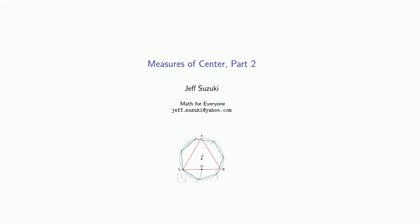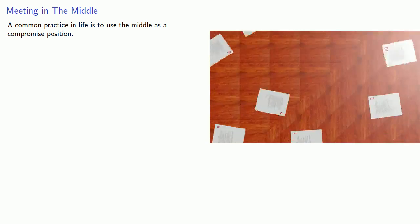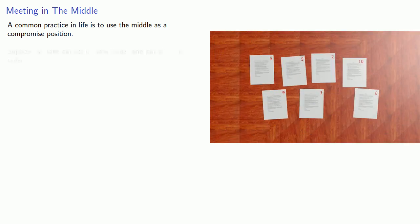So let's try and develop a few more measures of center. Let's take a lesson from life. A common practice in life is to use the middle as a compromise position. Suppose we take our set of data values and put them in order.